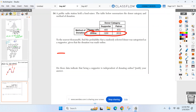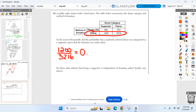So how many of them are there? Three thousand two hundred and sixteen. And out of those 3,216, how many are a supporter? Twelve hundred. I can't leave it like that — the directions say nearest thousandth, so I need to go to my calculator, divide them, and round.